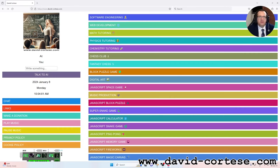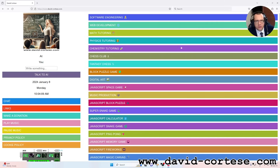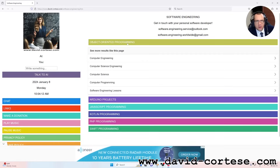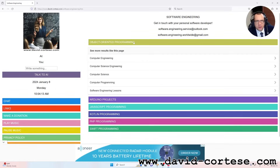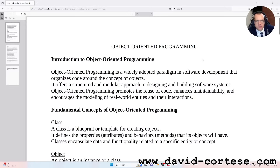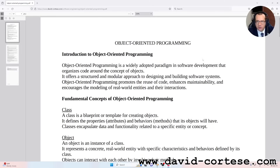Welcome, my dear friend. I'm David Cortese and this is my website www.david-cortese.com. In this video I'm going to talk about object-oriented programming, so let's start.